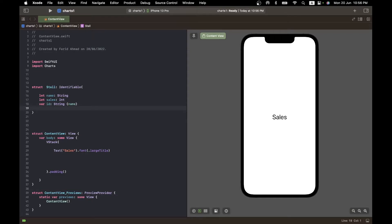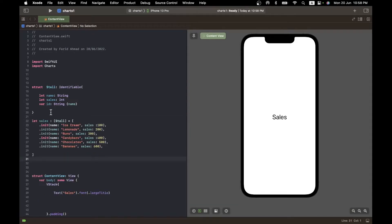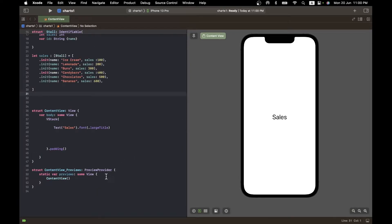Here's a variable that holds an array of Stall structures. It's called sales and is of type [Stall]. Each member is initialized with a name — ice cream, lemonade, buns, candy bars, chocolates, bananas — and an associated sales number: 100, 200, 200, and so on. This is our data source.